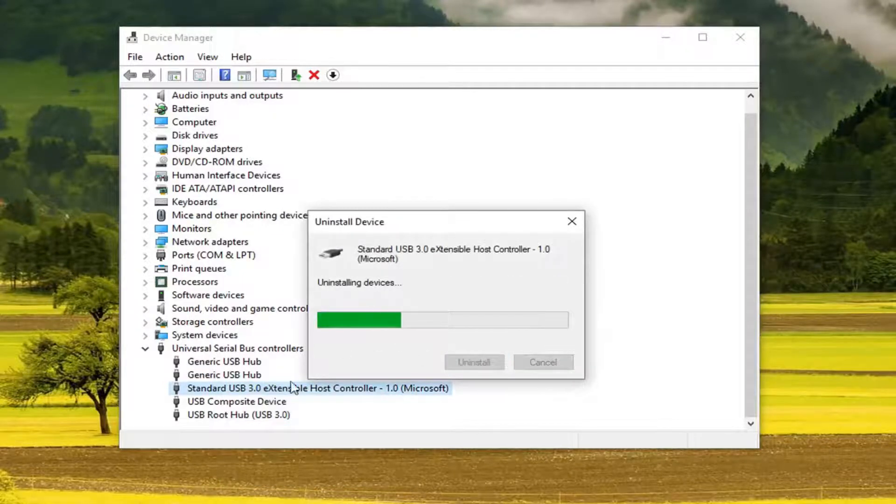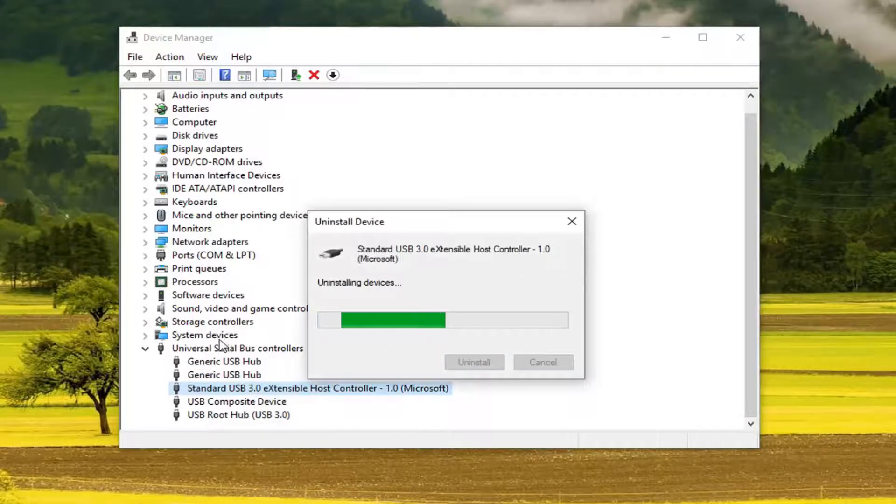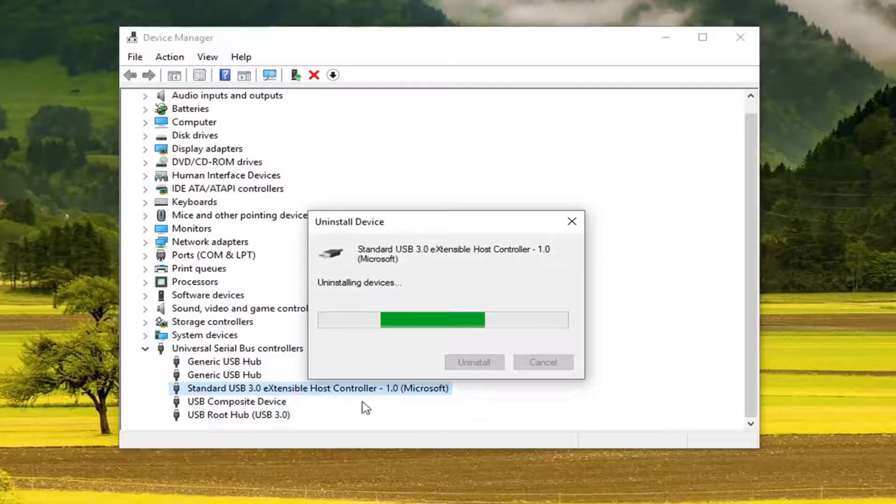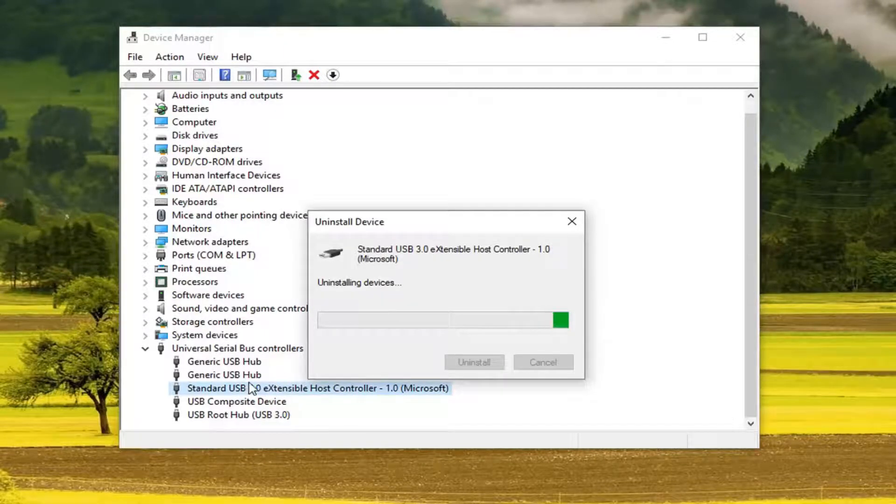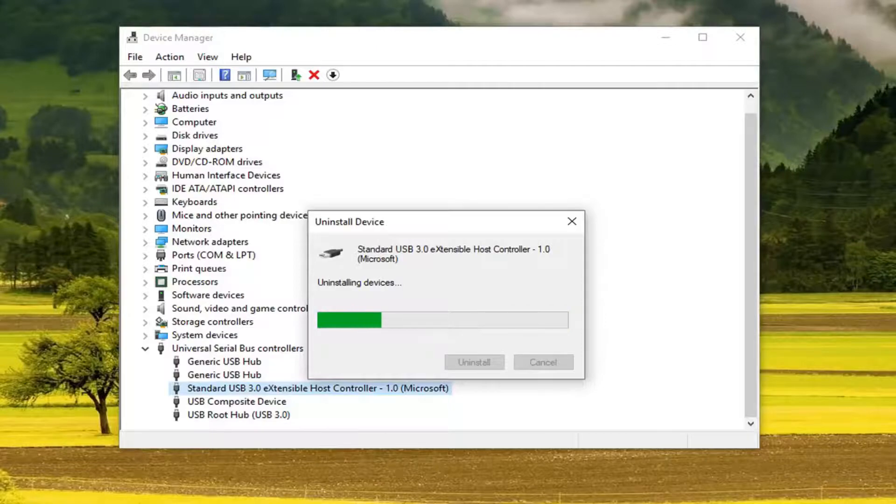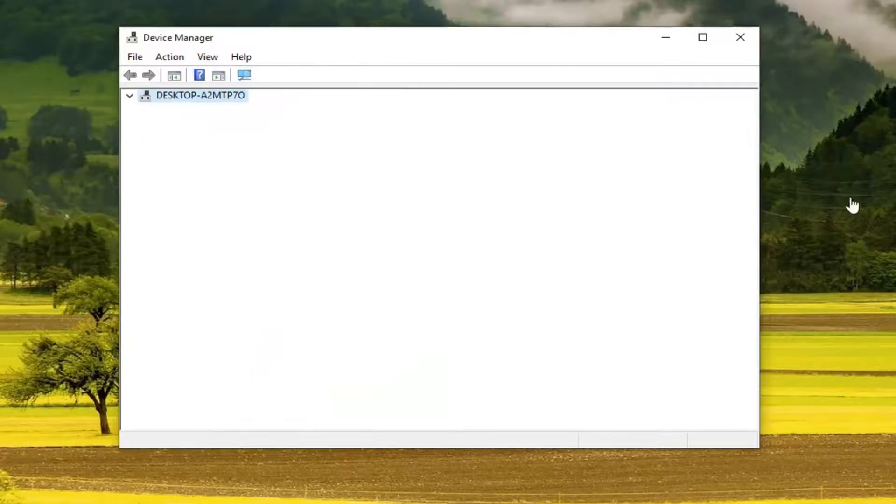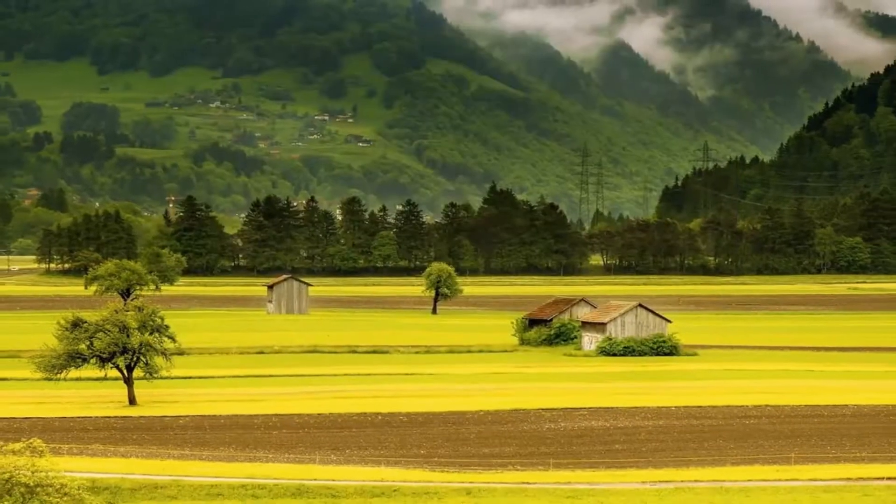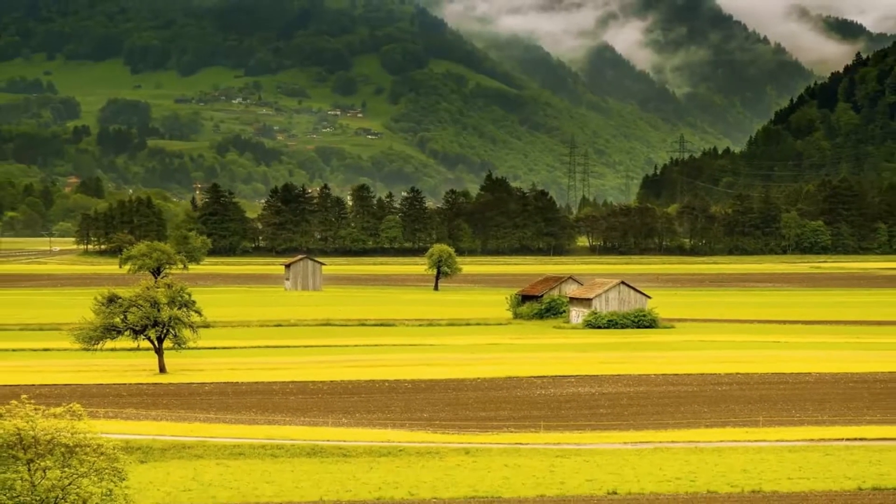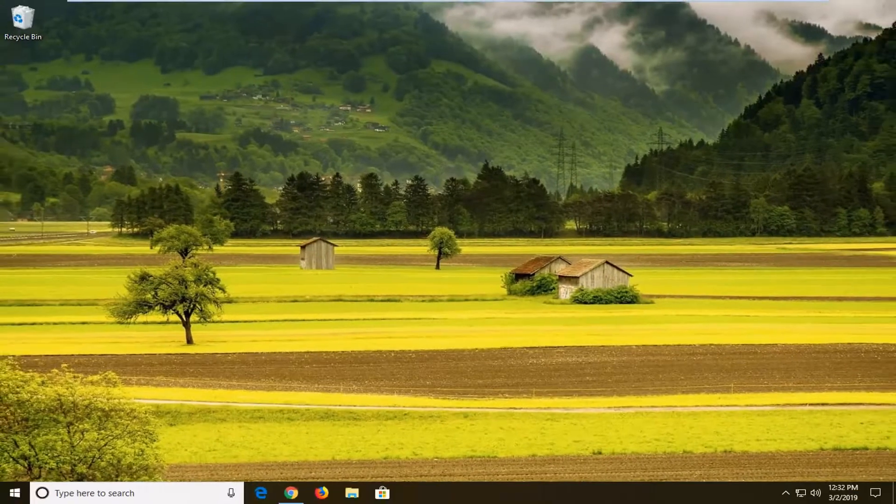Restart your computer and it should automatically begin reinstalling them so hopefully that would be a good troubleshoot for your issue here. So again once you're done with that close out of here restart your computer and hopefully that should be about it.